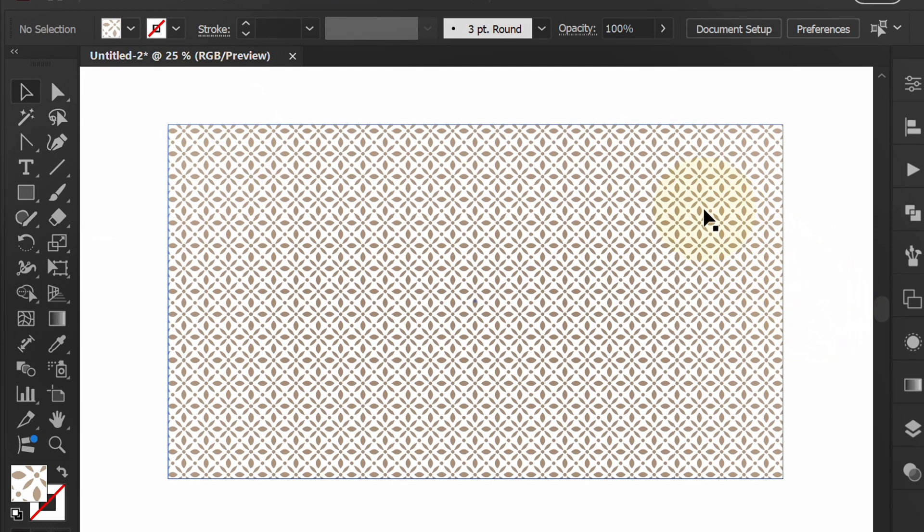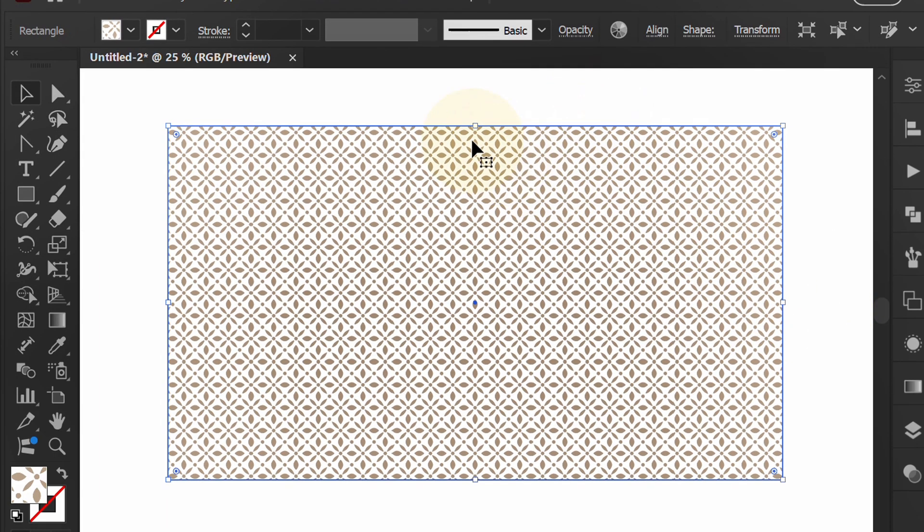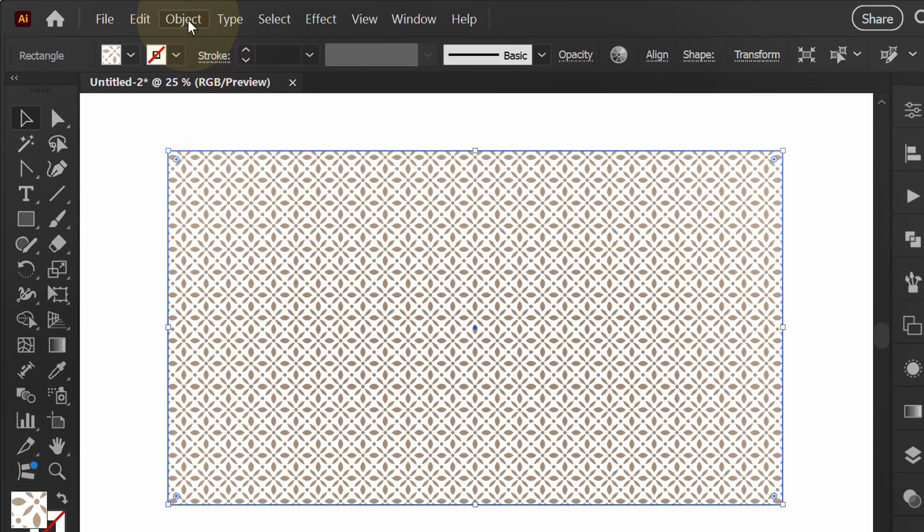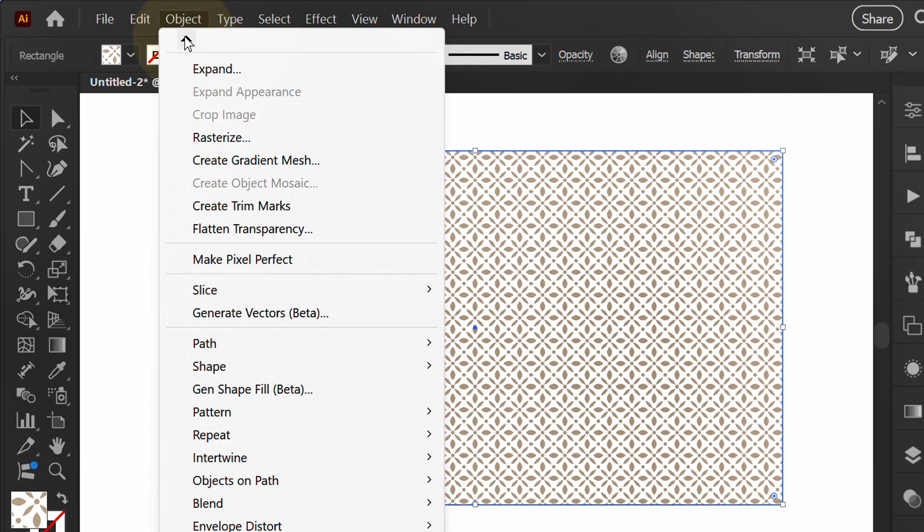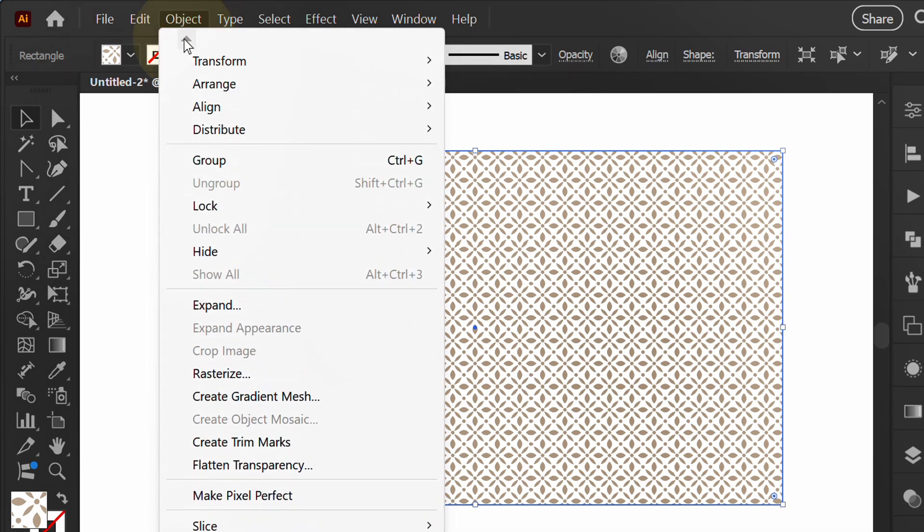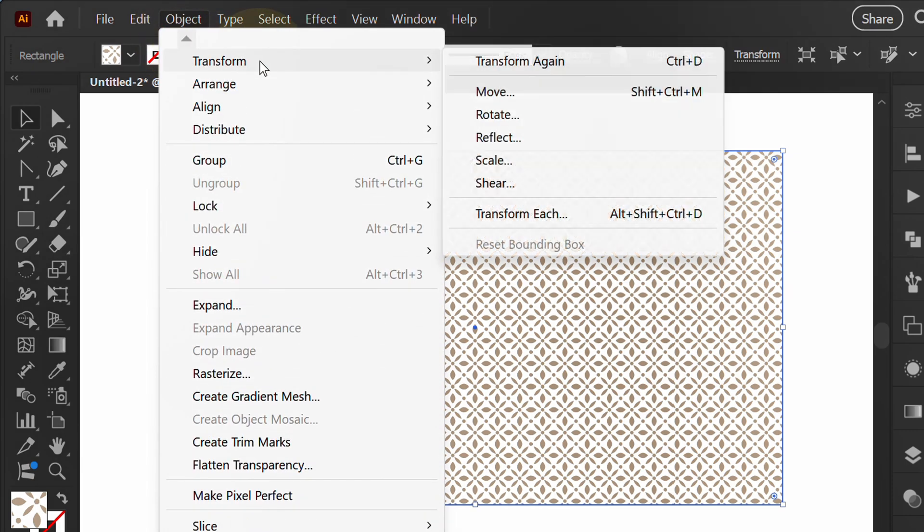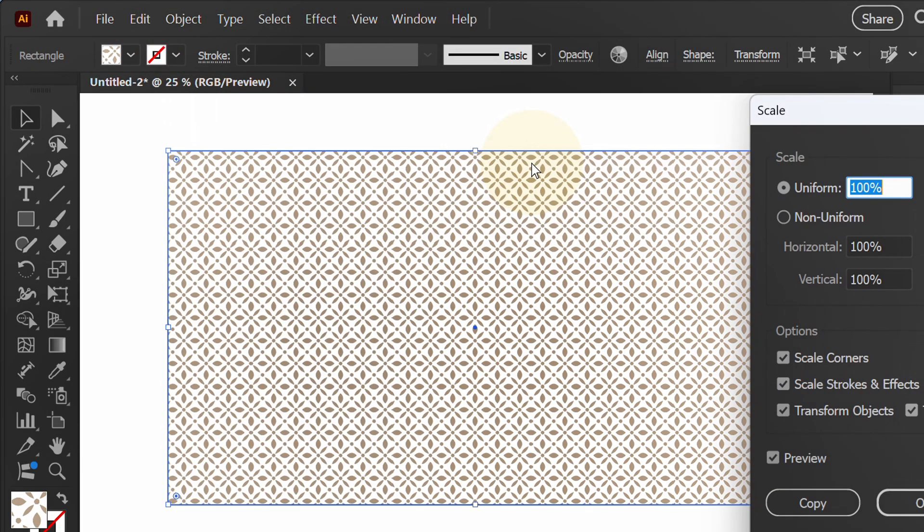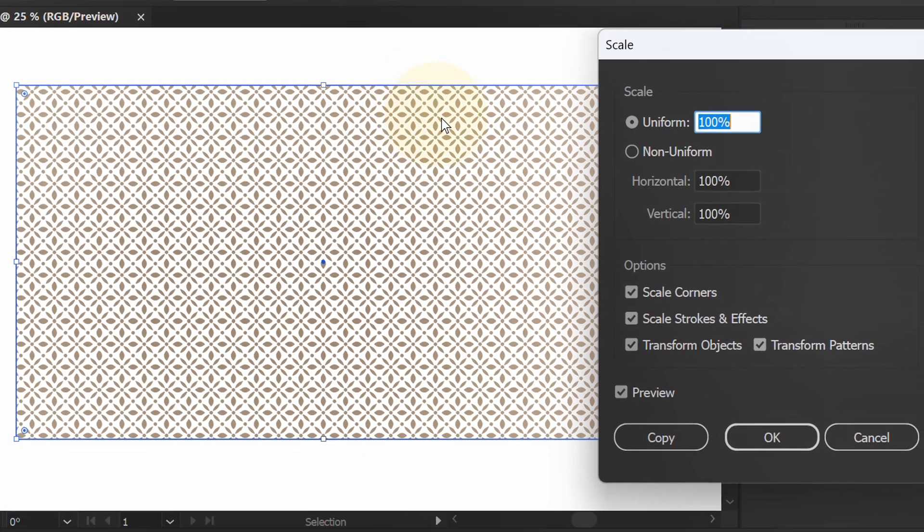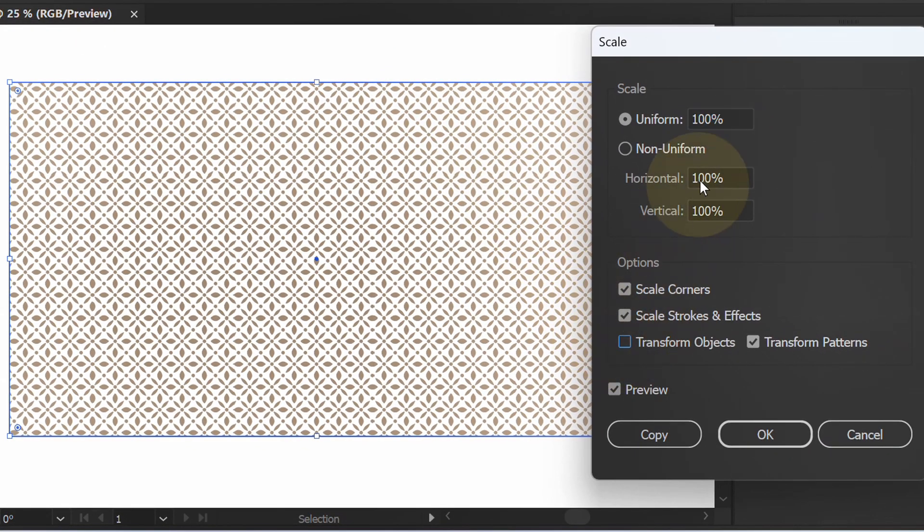If you want to change the size of the pattern, select, then go to Object, Transform and scale. Set it like this.